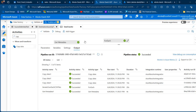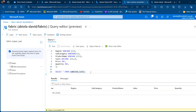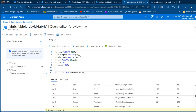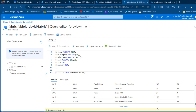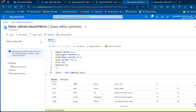Now go to the Azure SQL Database to verify. Run SELECT * FROM combined_sales. The results show all data — scrolling down reveals records for 2017, 2016, and 2015. Clicking 'Load More' confirms all three years of data have been successfully loaded into the consolidated table.